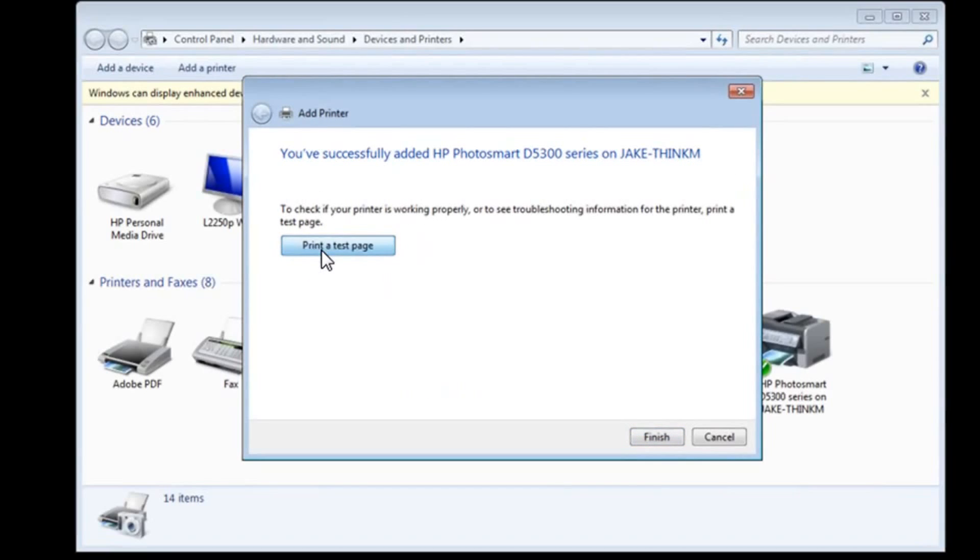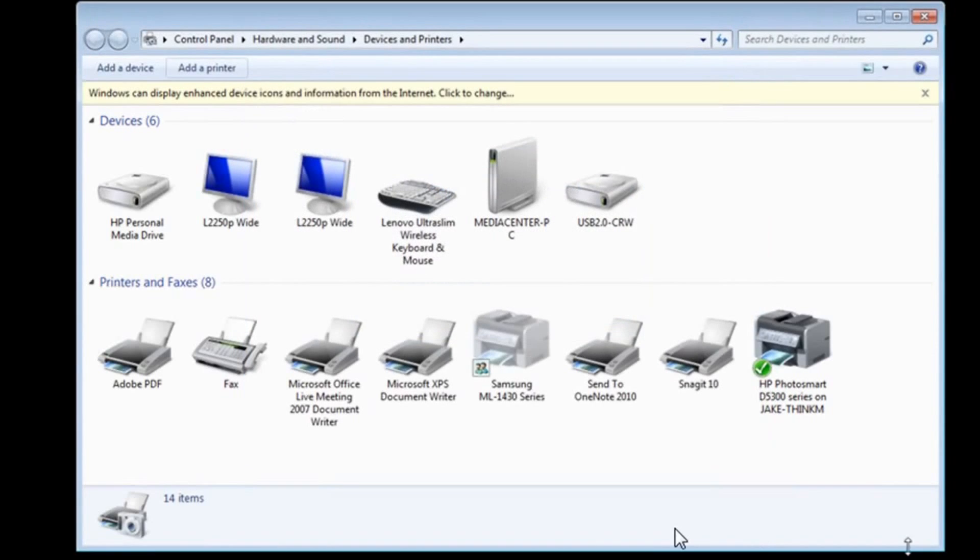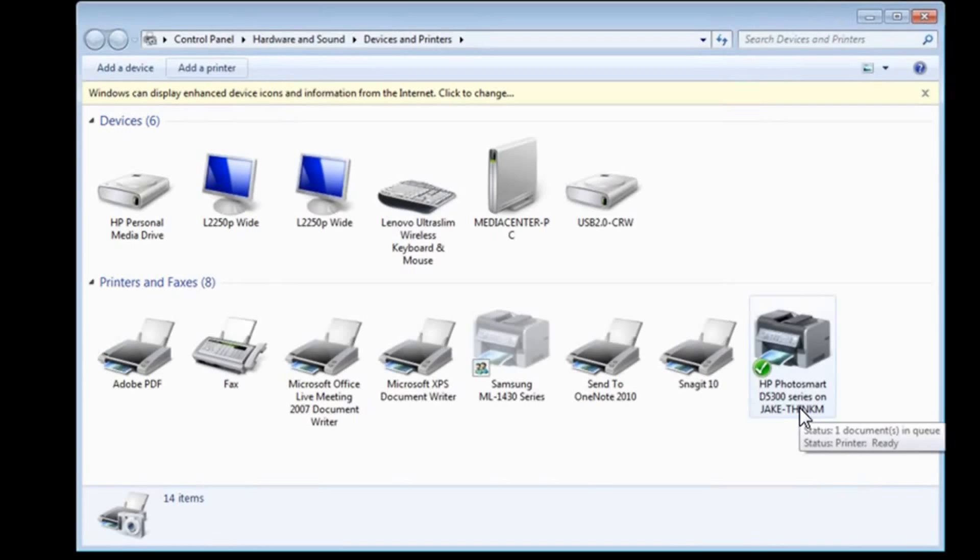And I'm going to go ahead and print a test page just to see if it errors out, but I'm pretty sure it won't. Test page has been sent to the printer. And you can see here now that the HP Photosmart 5300 series that's connected to the computer JakeThinkM is the now correctly configured printer.